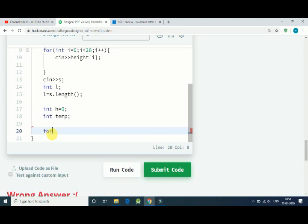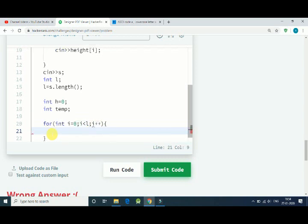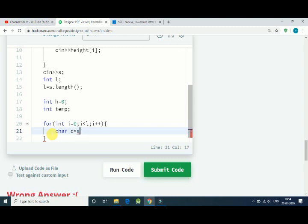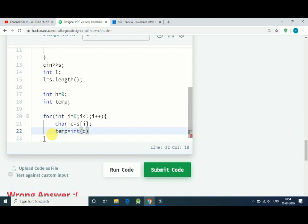And we need one variable, let's say temp, that is our temporary variable. Now we use for loop to find out maximum length: i is less than the length and i plus plus.